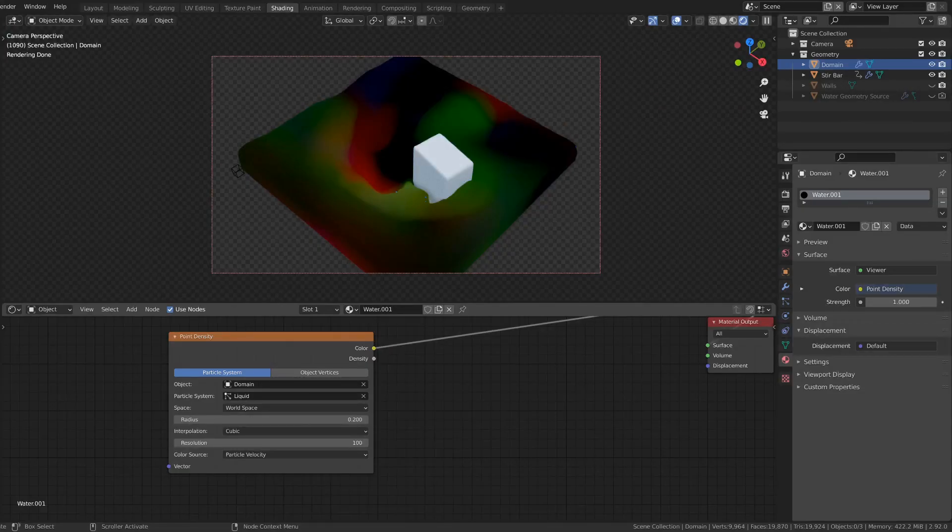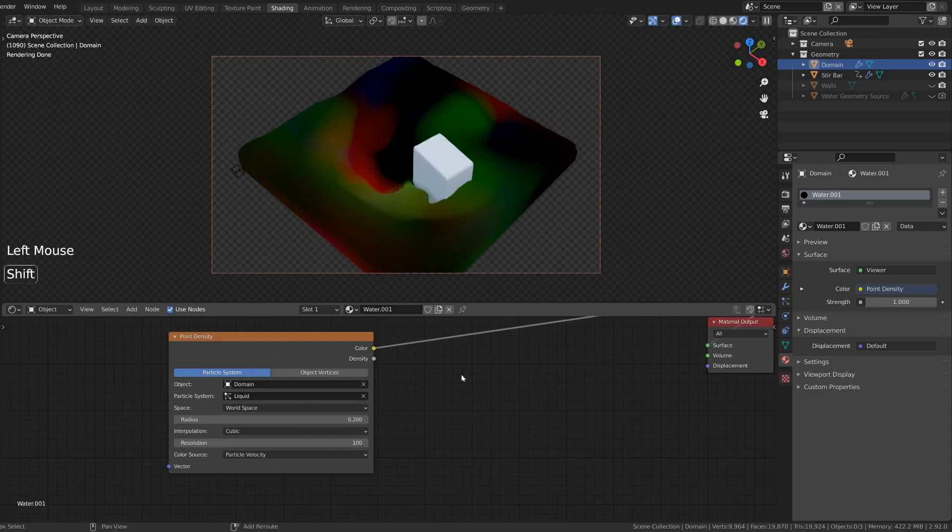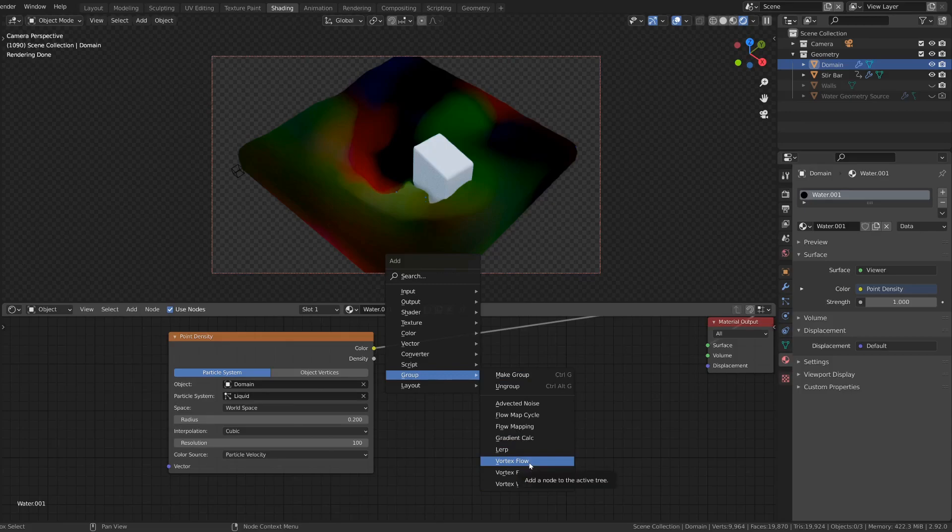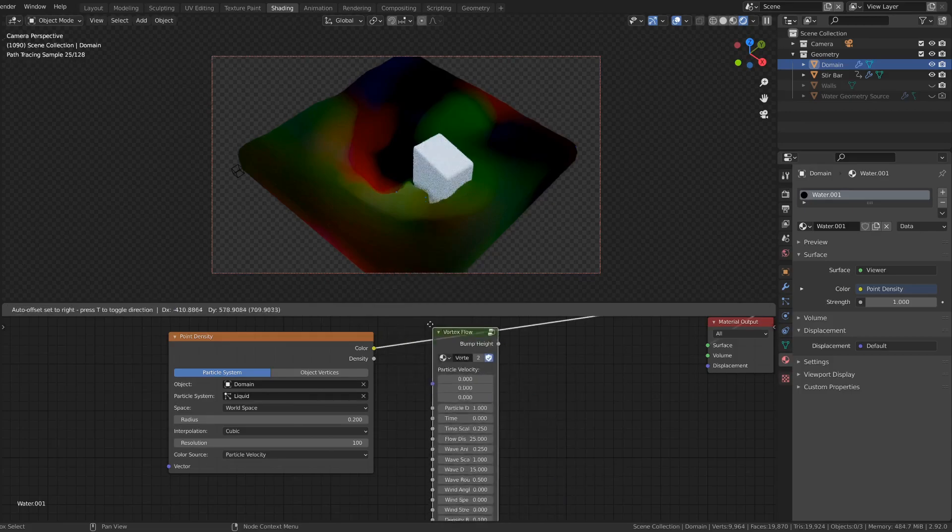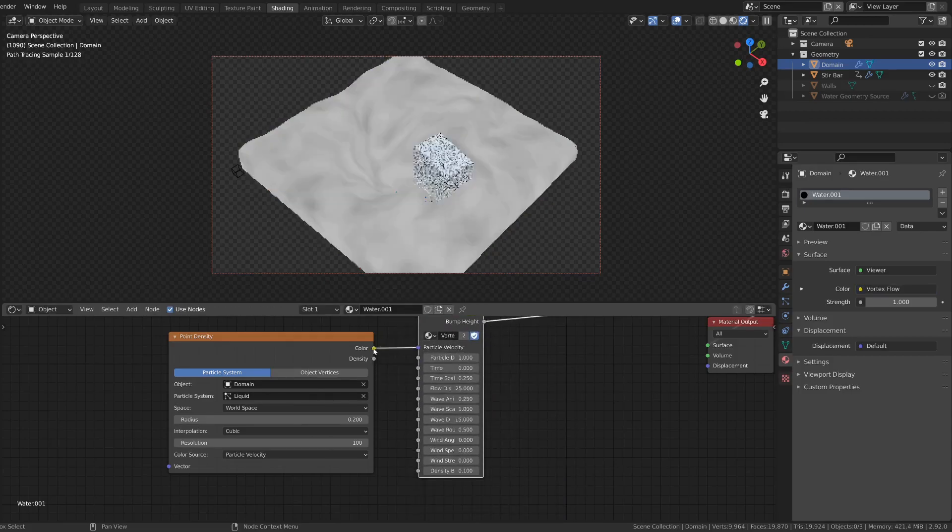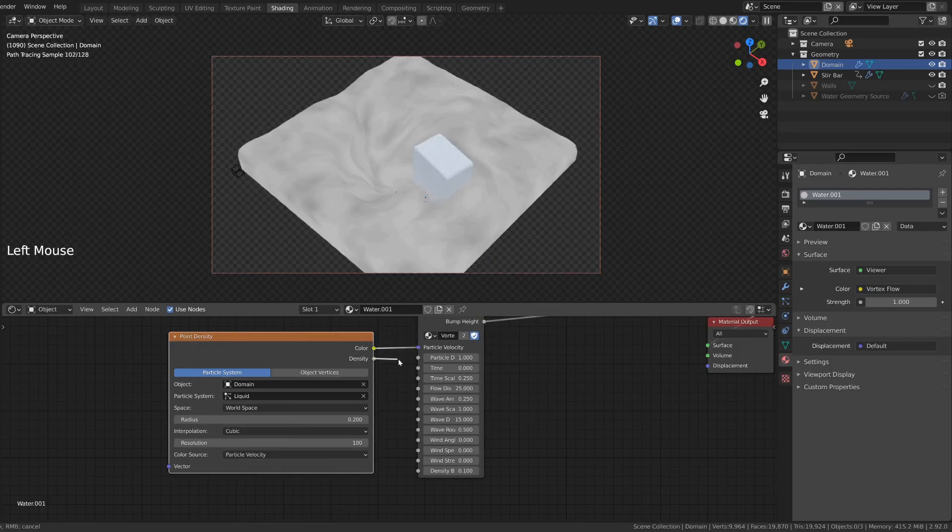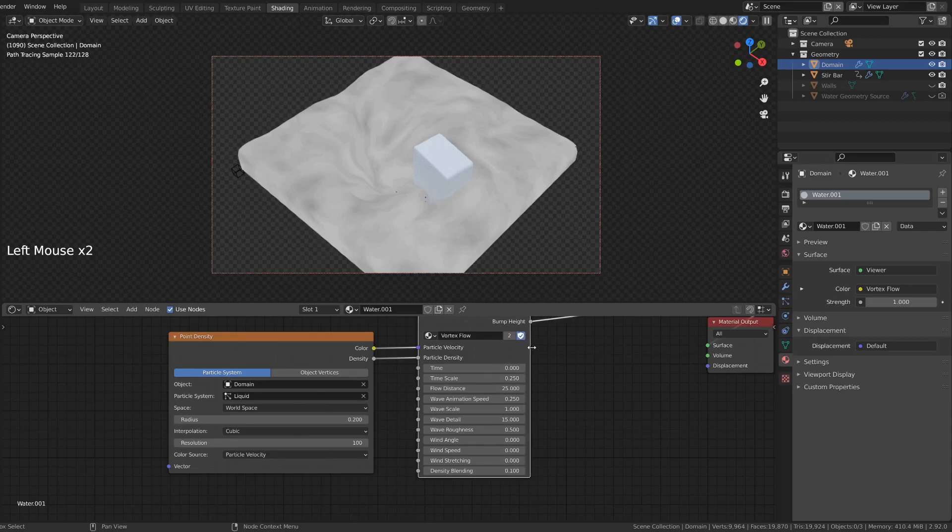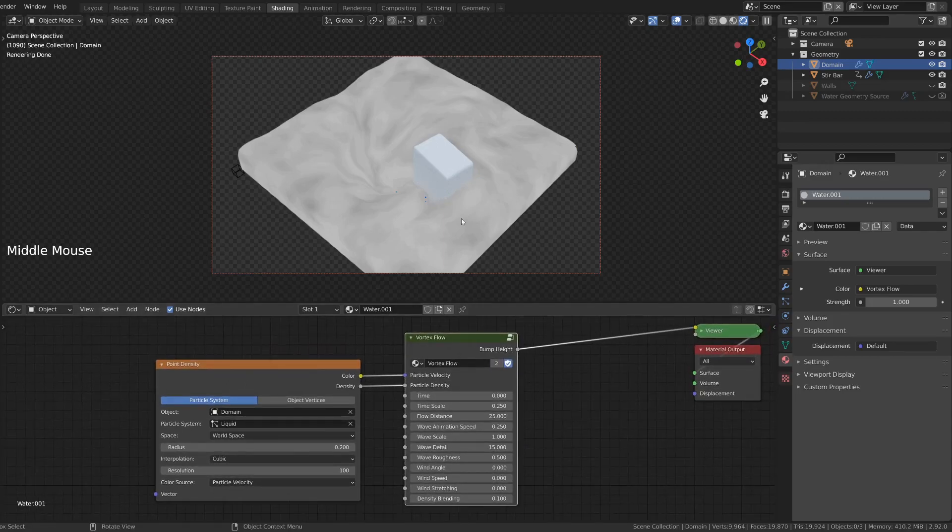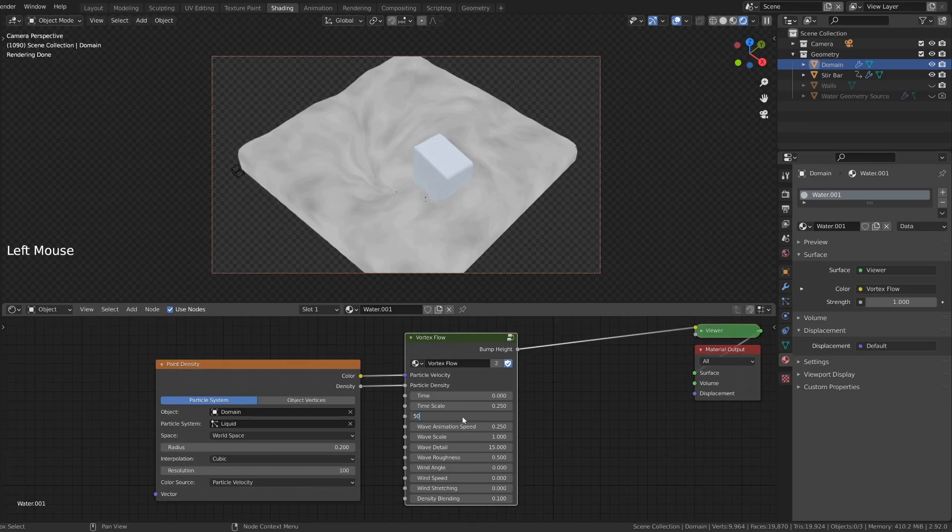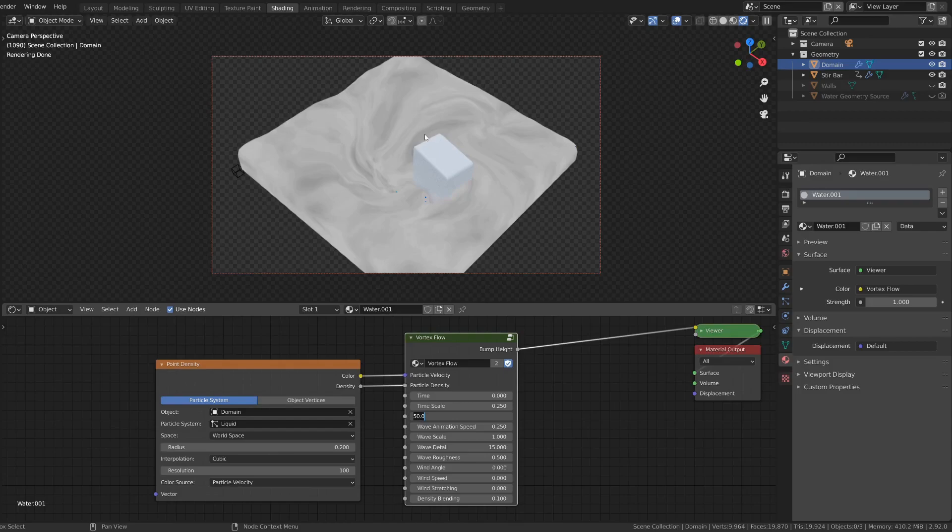The first one I'm going to add is Vortex flow. So add new node group, Vortex flow. Connect the color to the particle velocity and the density to the particle density. You can see already that there are some waves and ripples. If you want to make the effect stronger, you can increase the flow distance. The larger it is, the more extreme the distortions will be and you will get thinner ripples.